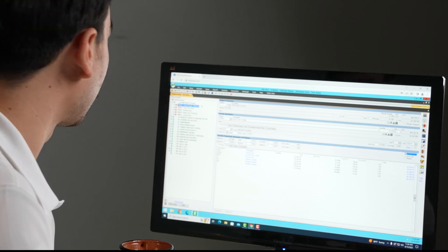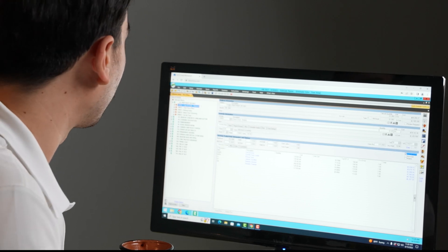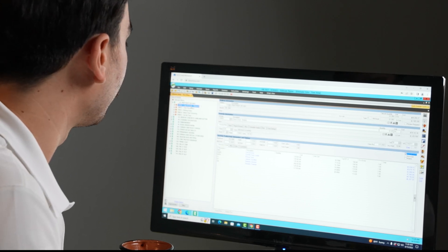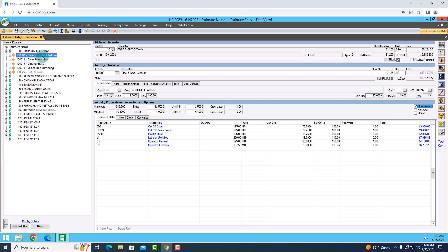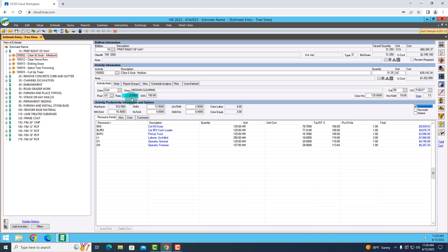Now, what we're going to look at from the start is our prep right-of-way bid item with our clearing and grubbing. On the right-hand side, you'll notice that there are a lot of details as far as the clearing and grubbing goes, but the thing that I really want to focus on is the rate. So it looks like we can perform this at a rate of about 2.5 units per shift.